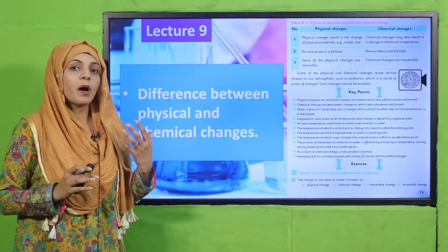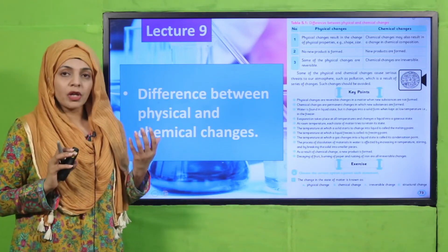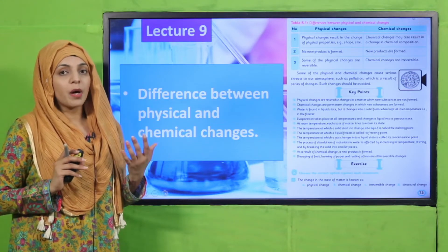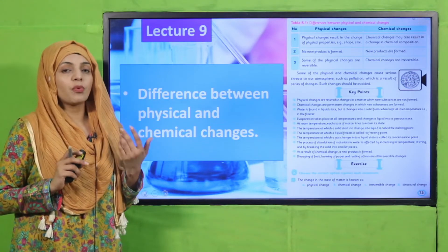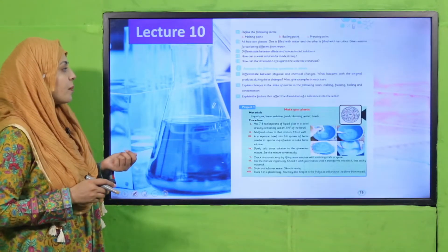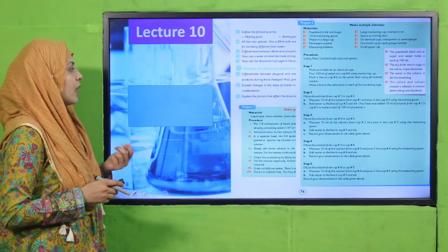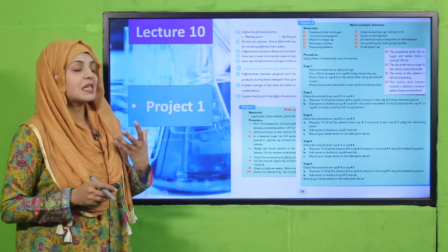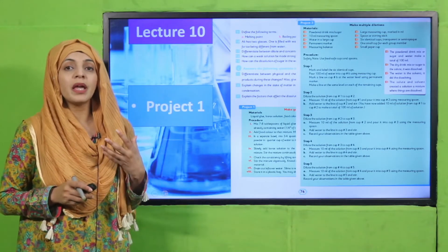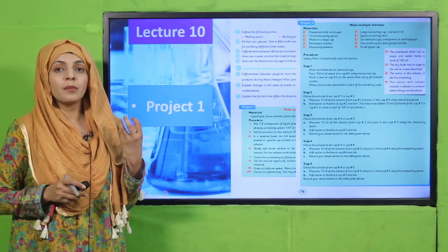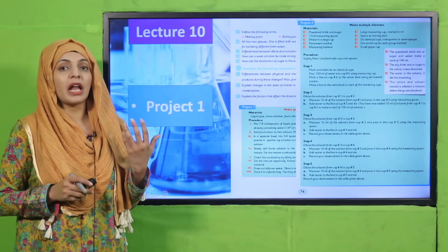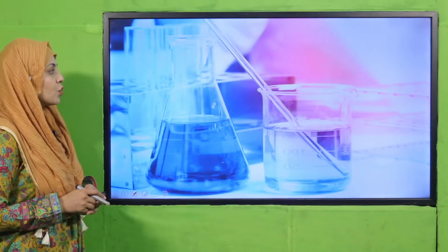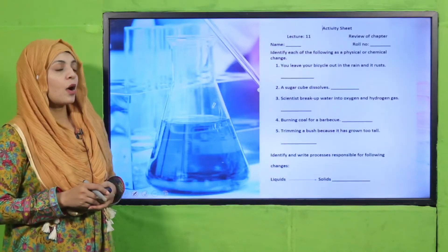Physical changes most of the time are not permanent, whereas chemical changes are permanent and a new product is formed in them. In lecture number ten, we did a project, and we also discussed how we dilute a solution.